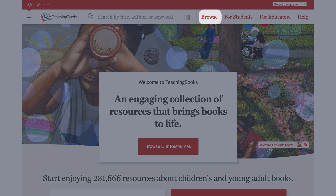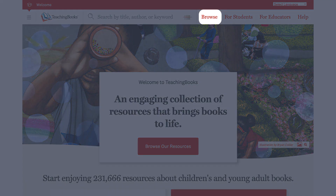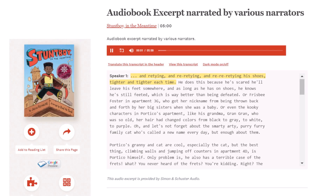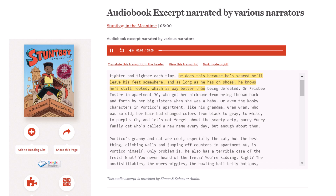Select Browse on TeachingBooks to locate titles that include audio excerpts. "...retying and re-retying his shoes tighter and tighter each time. He does this because he's scared he'll leave his feet somewhere, and as long as he has on shoes, he knows he's still seated."